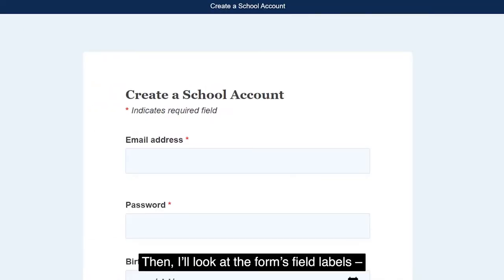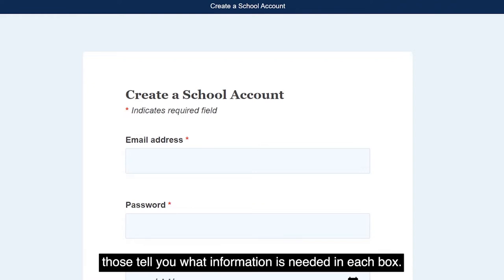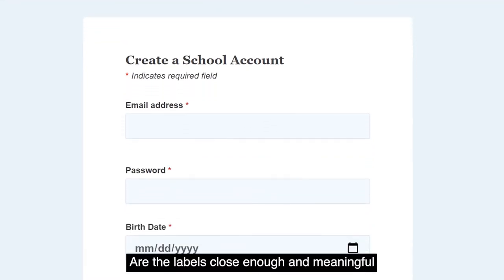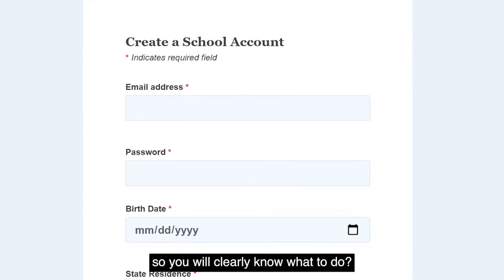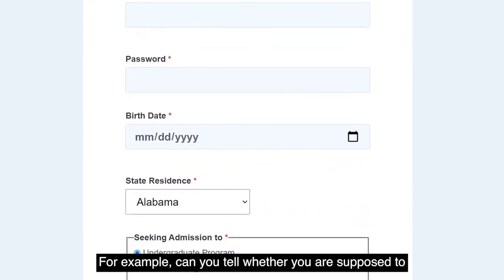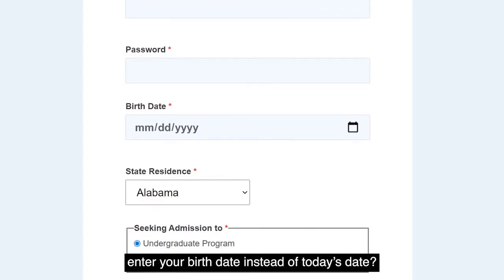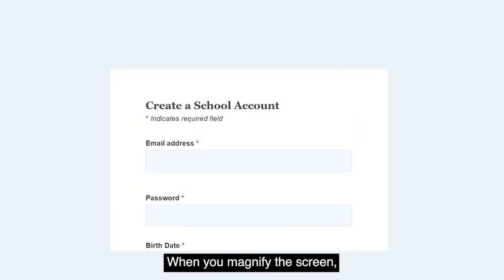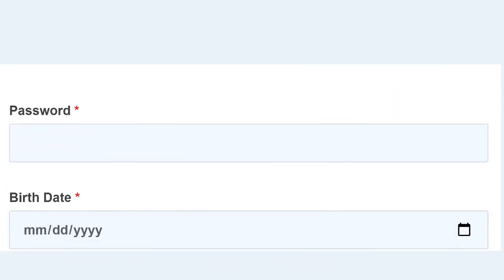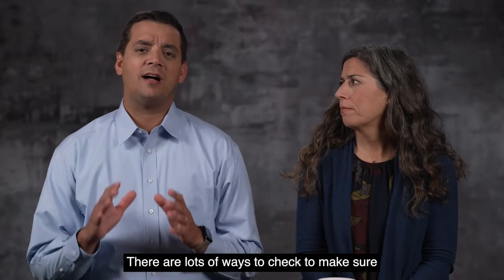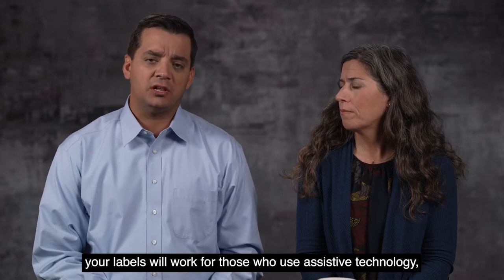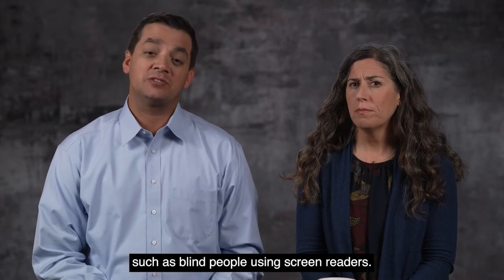Then I'll look at the form's field labels — those tell you what information is needed in each box. Are the labels close enough and meaningful so you will clearly know what to do? For example, can you tell whether you are supposed to enter your birth date instead of today's date? When you magnify the screen, do the labels stay close to the correct fields? There are lots of ways to check to make sure your labels will work for those who use assistive technology, such as blind people using screen readers.